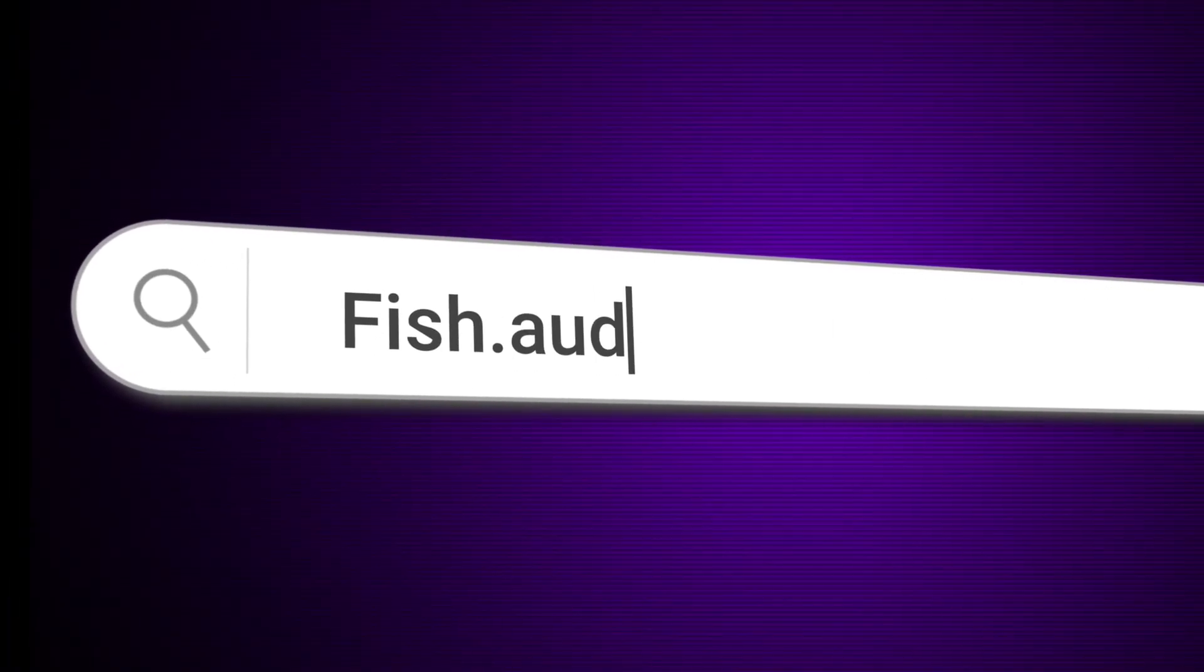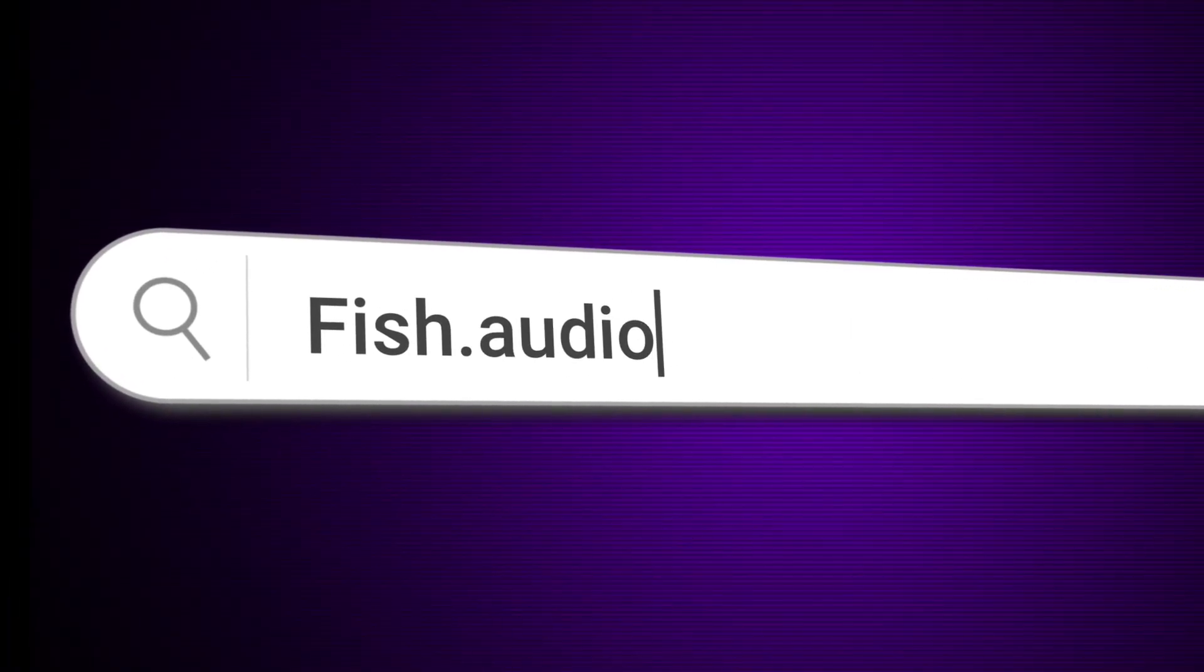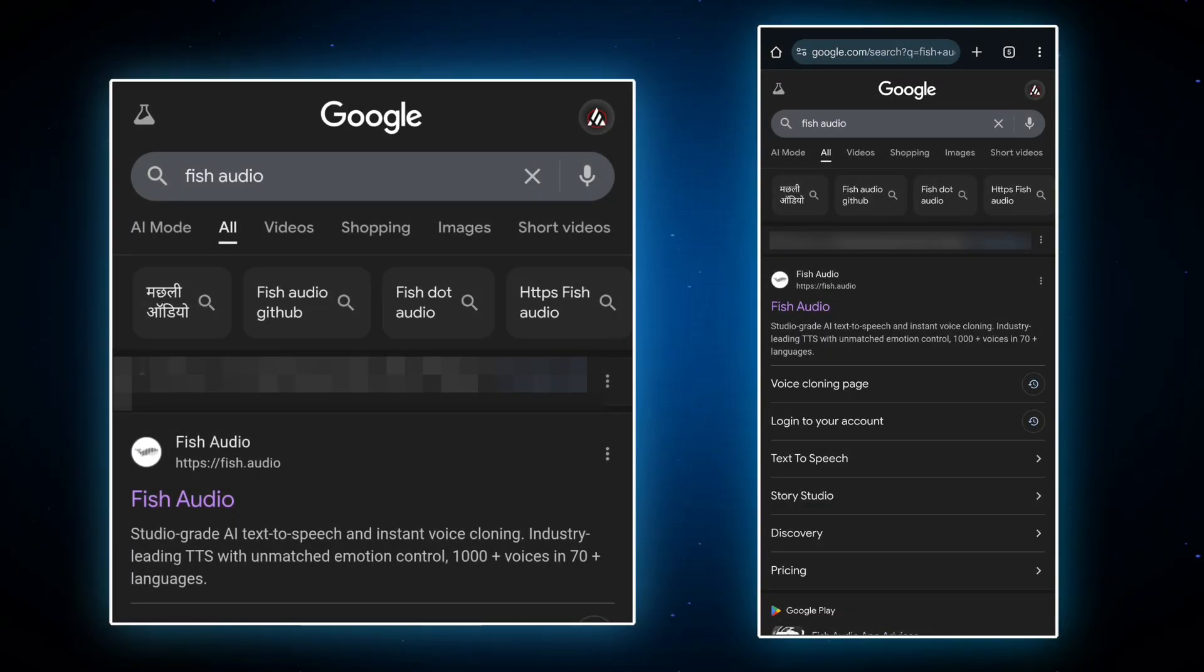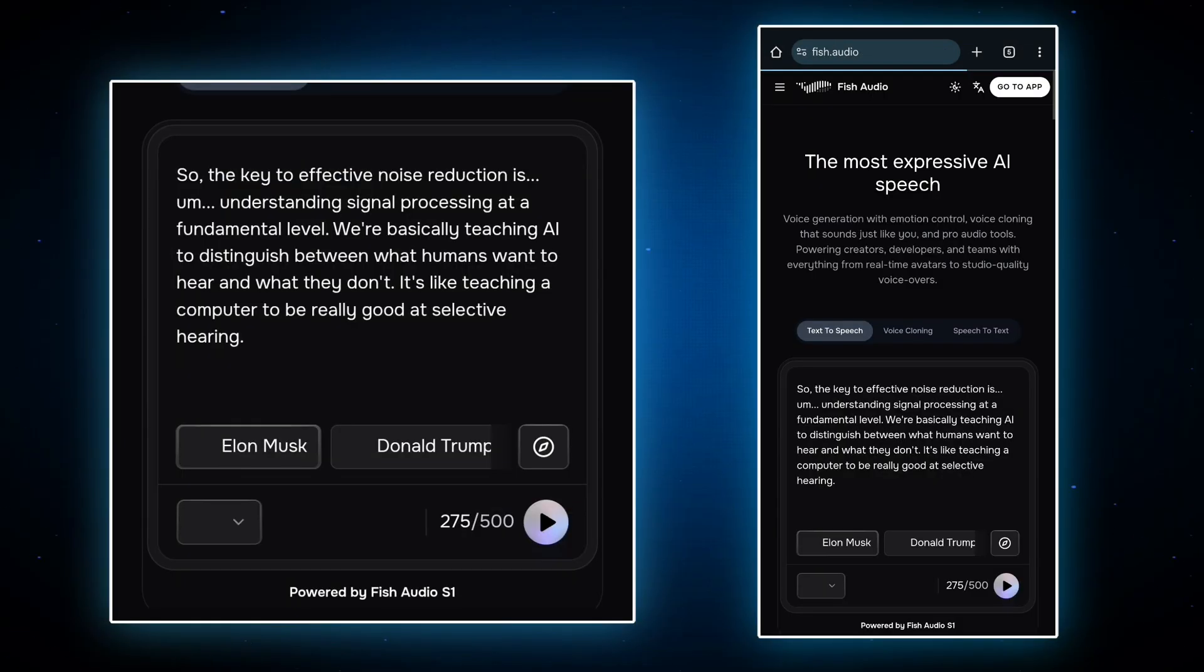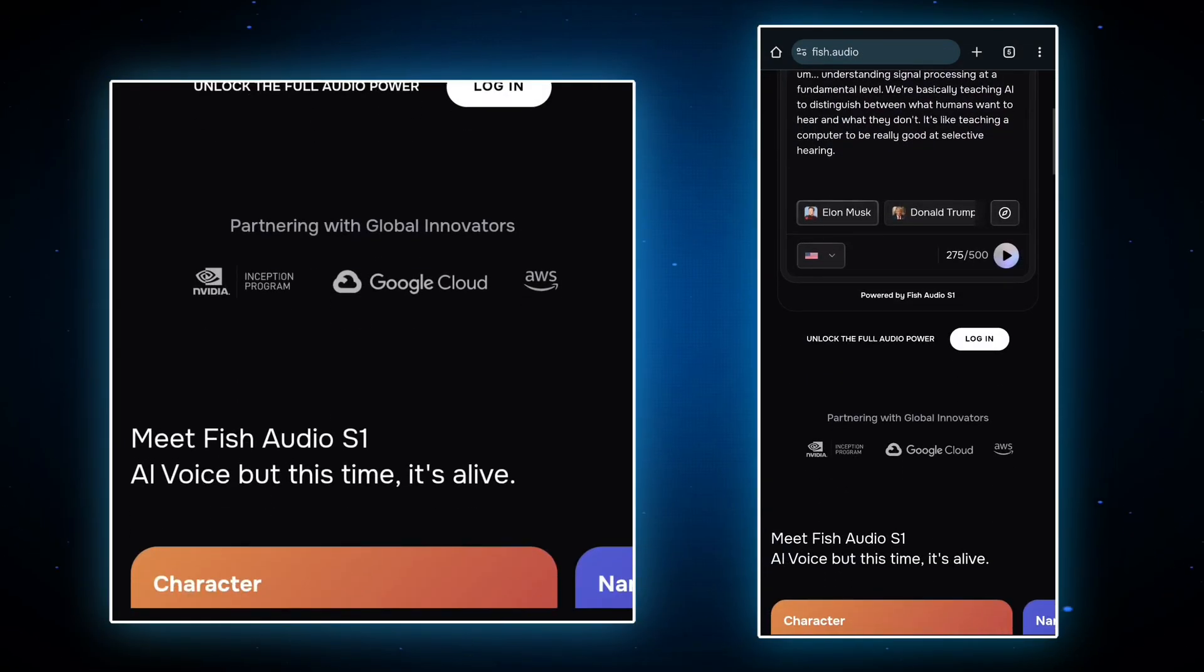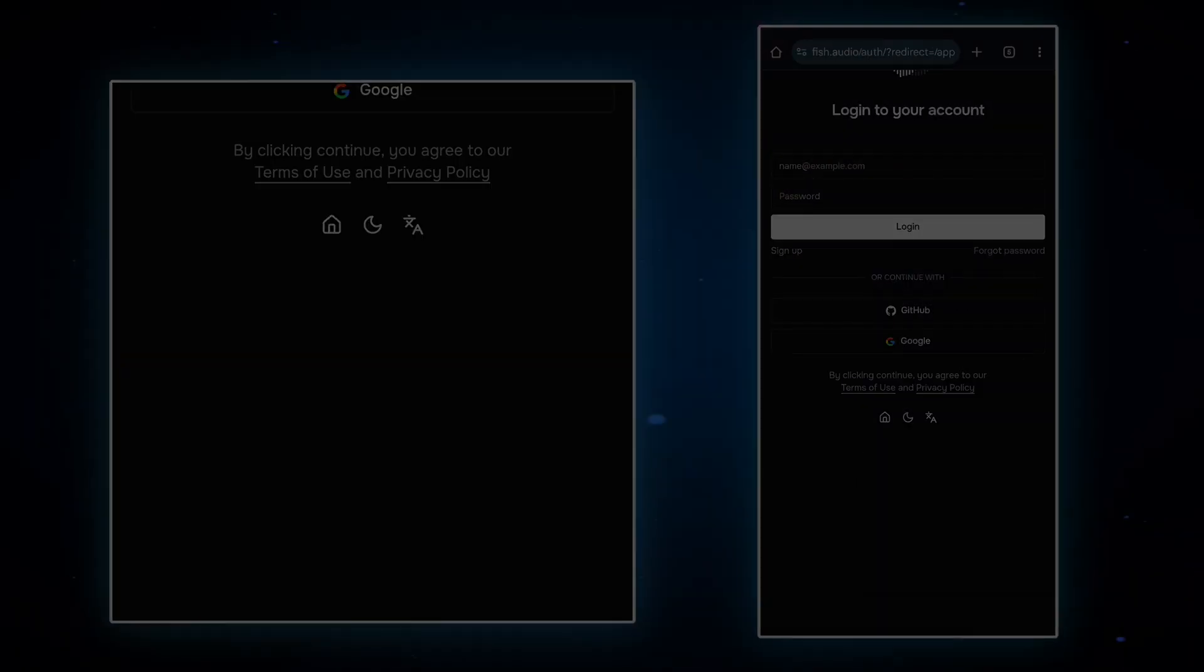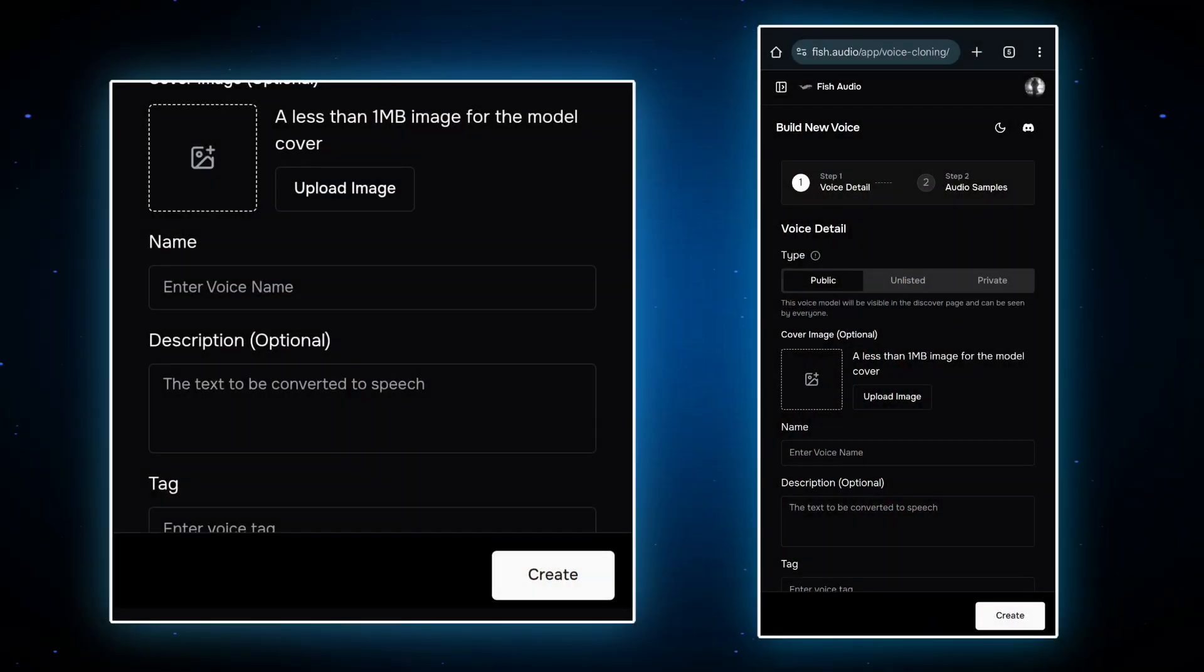Open your Chrome browser and search fish.audio. After that, click on first one. Then log in with your account. After login, the interface looks like this.